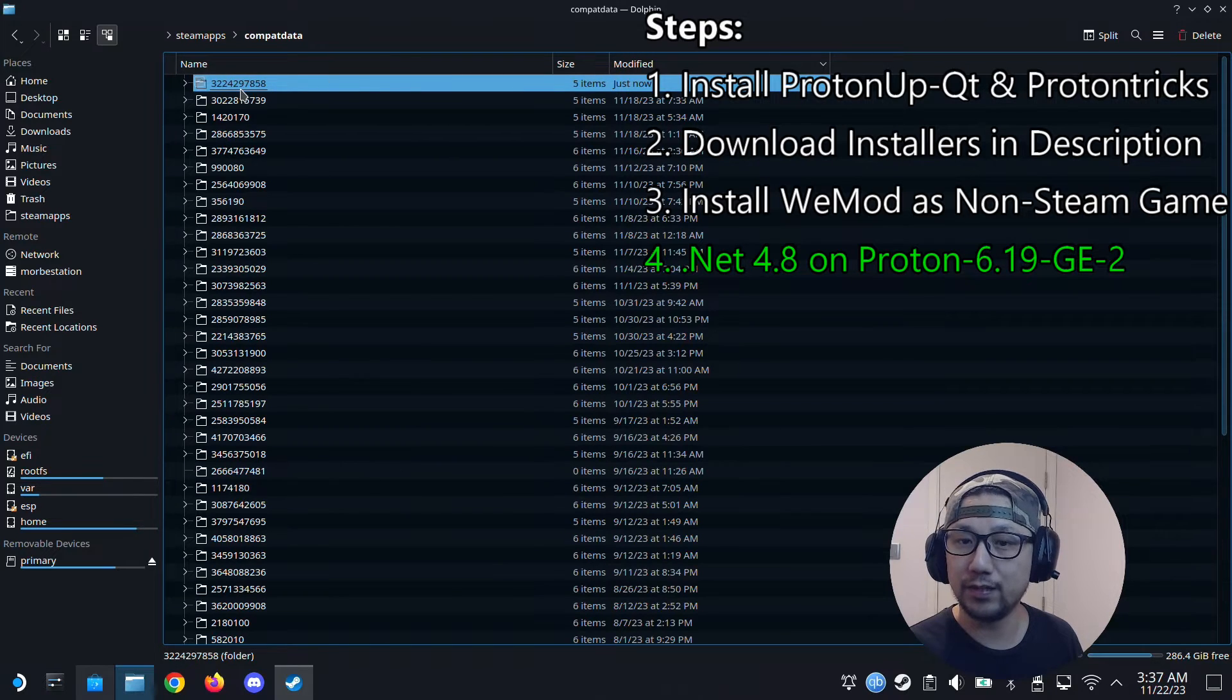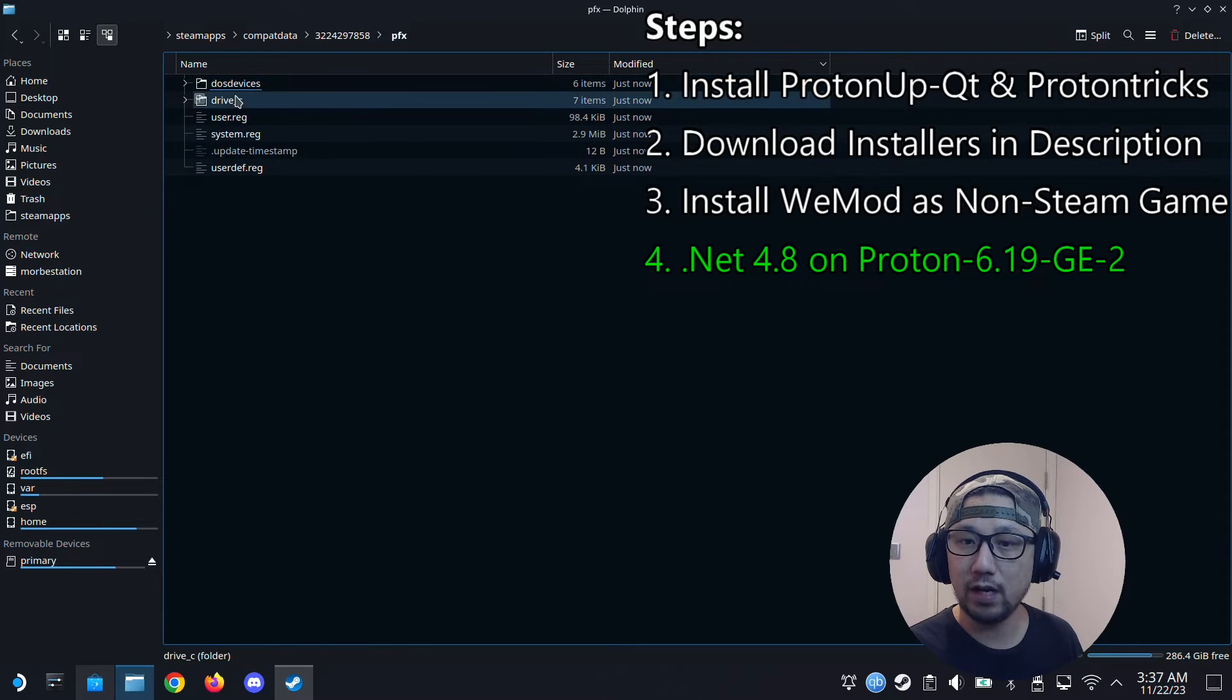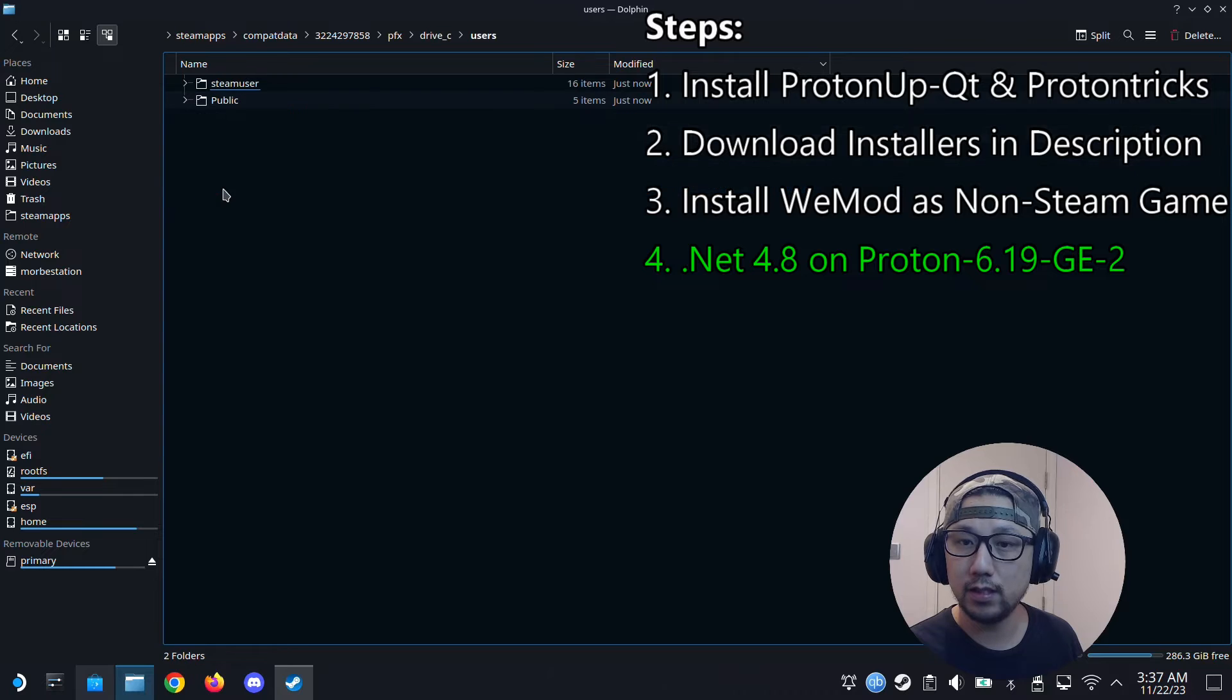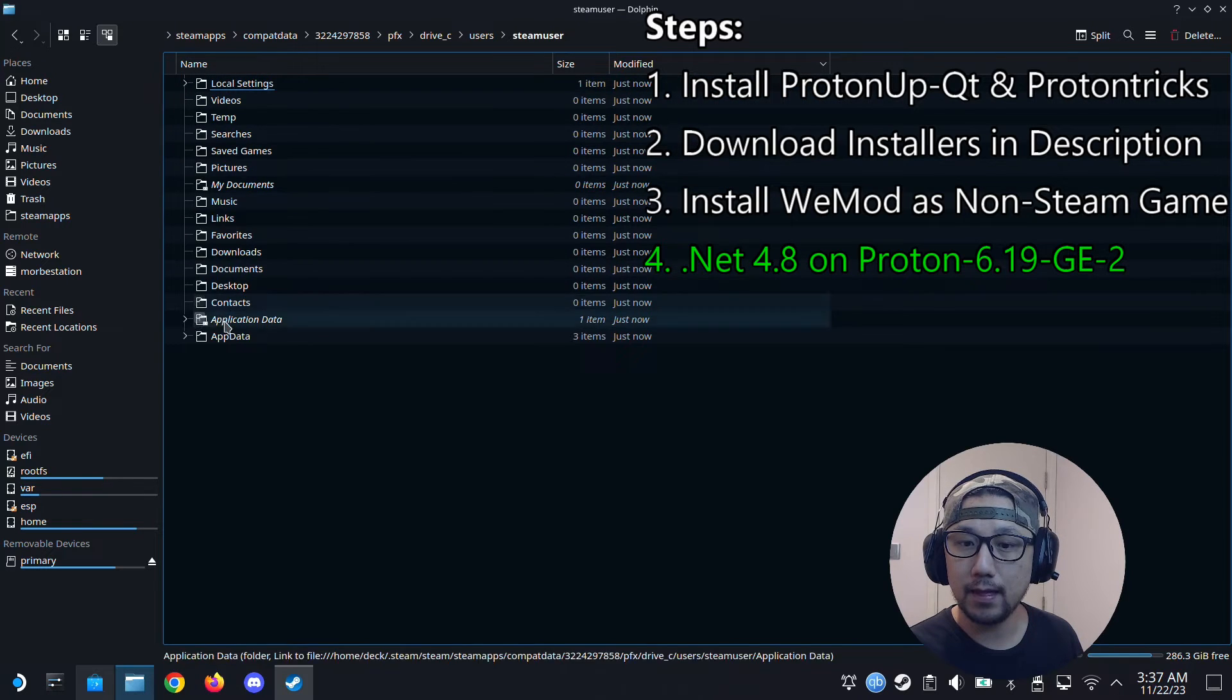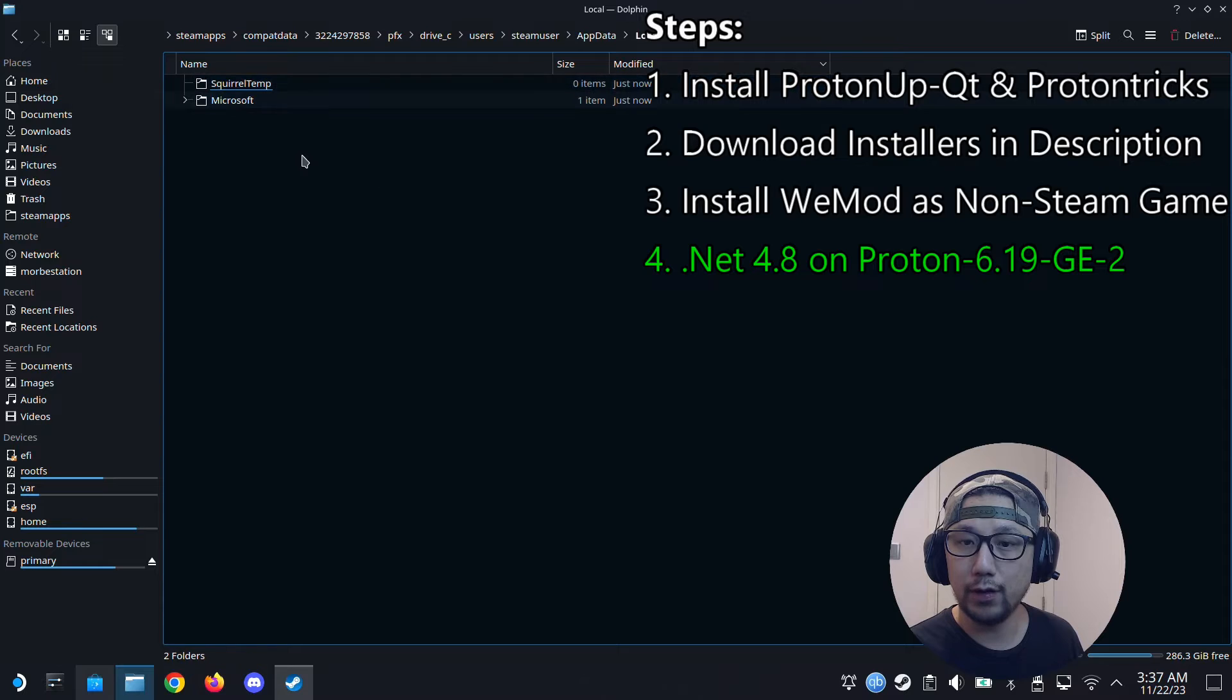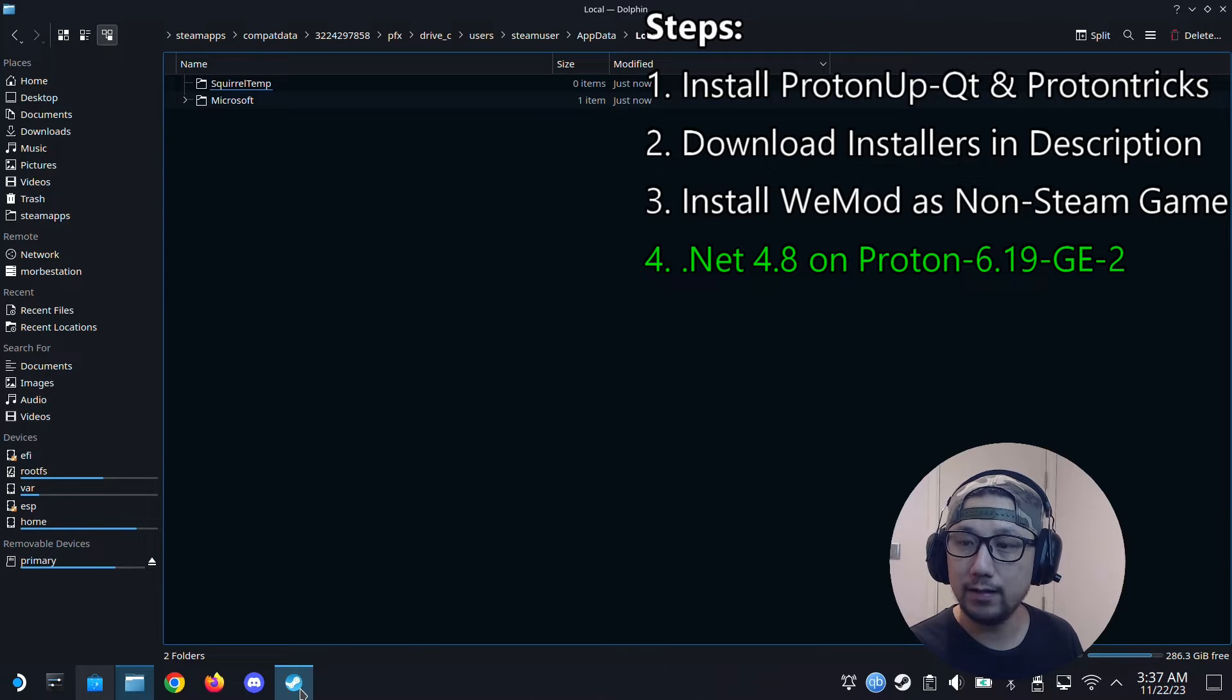So let's go into it. Go into pfx. Drive C. And then we go to users, steamuser, AppData, Local. And yeah, you can see it didn't install because normally we should have a WeMod folder here installed. So it didn't install it here.